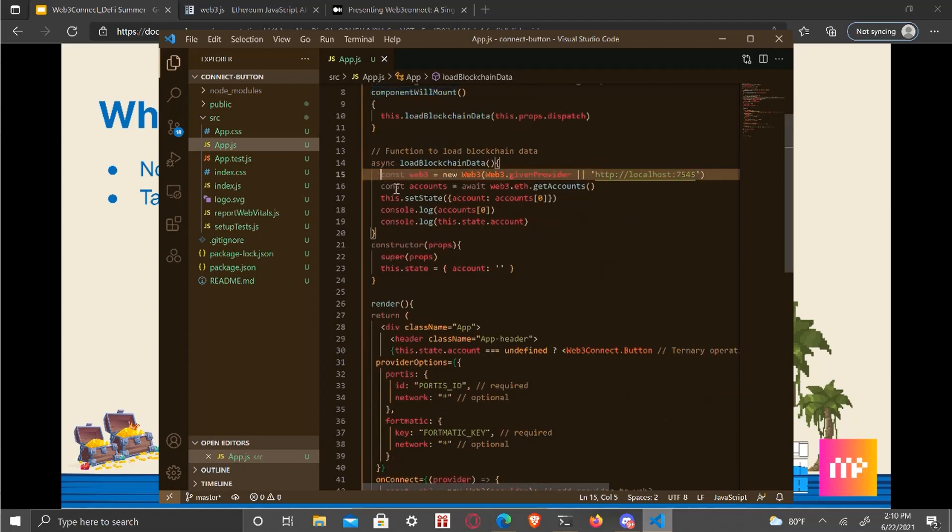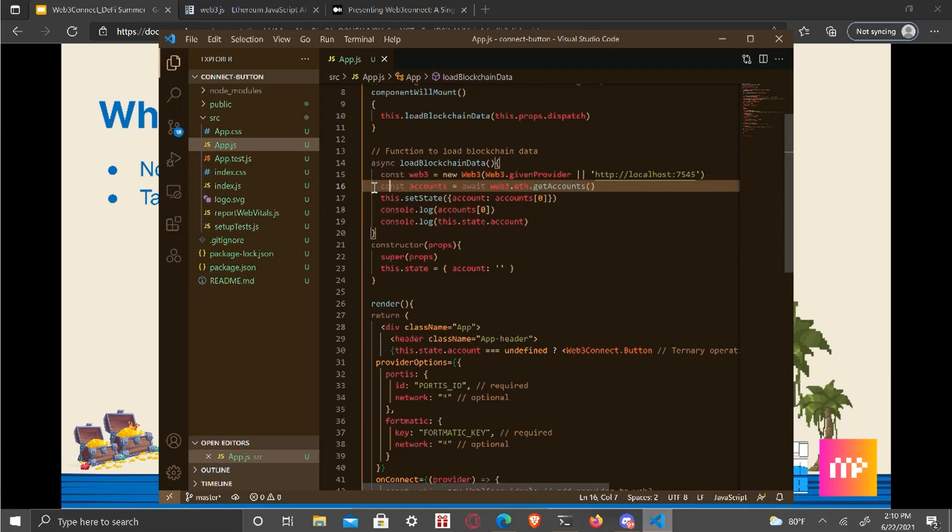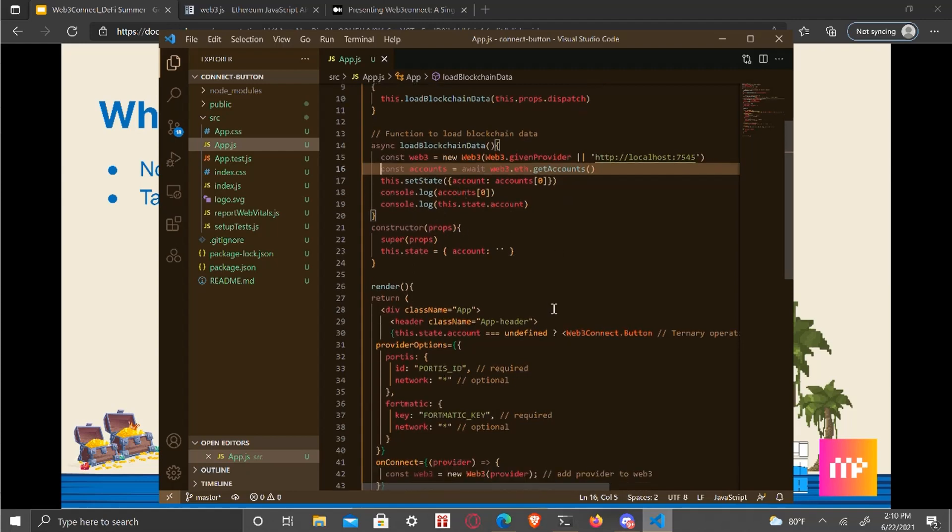Well, this is the functionality for loading blockchain data. All I do is I get the given provider, get the accounts that state for the account to account, console a lot to make sure everything's there.